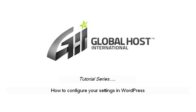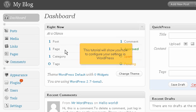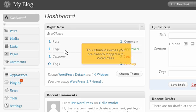How to configure your settings in WordPress. This tutorial will show you how to configure your settings in WordPress. This tutorial assumes you are already logged into WordPress.